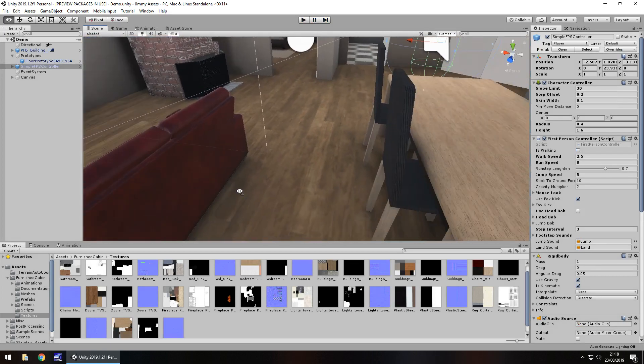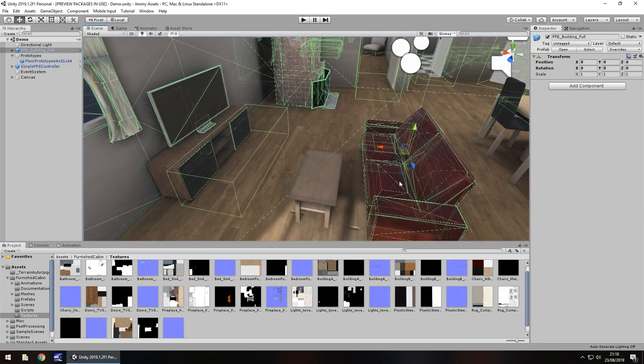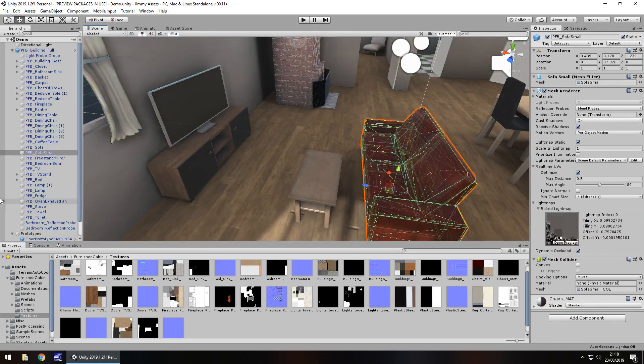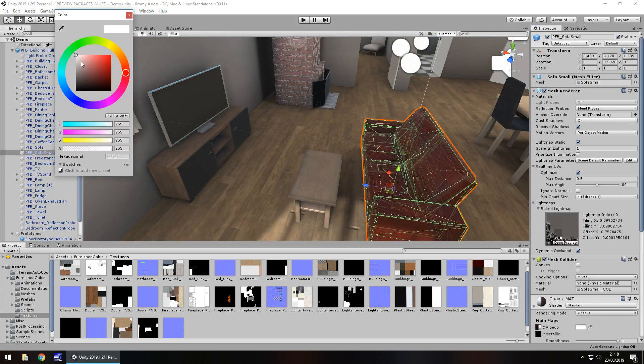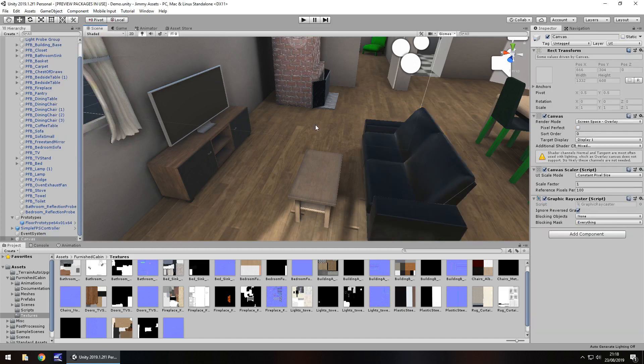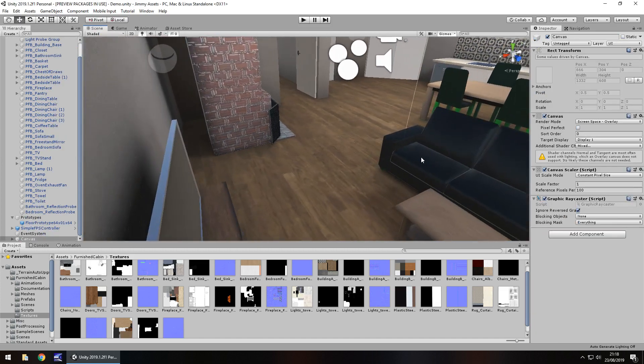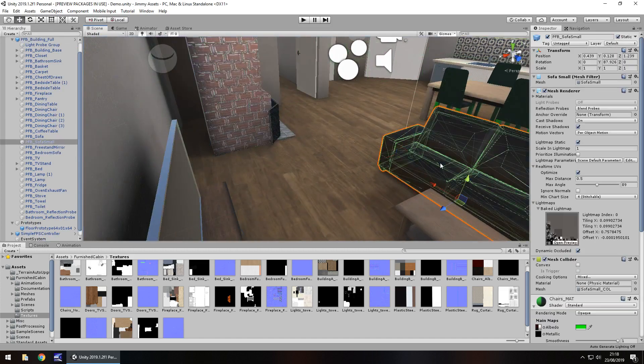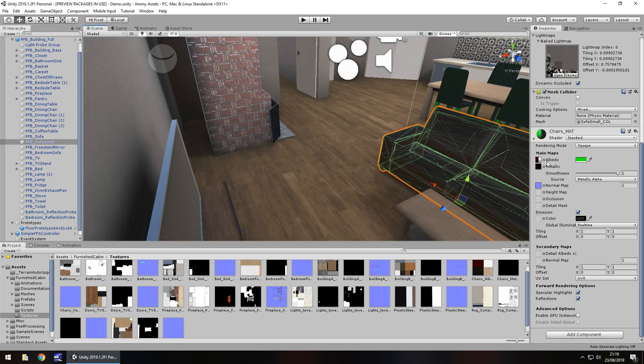You would just have to use your customization a little bit on certain elements. Like the sofa here, you could always change the base color of that. I don't know, green. Change it like that. It's black now.